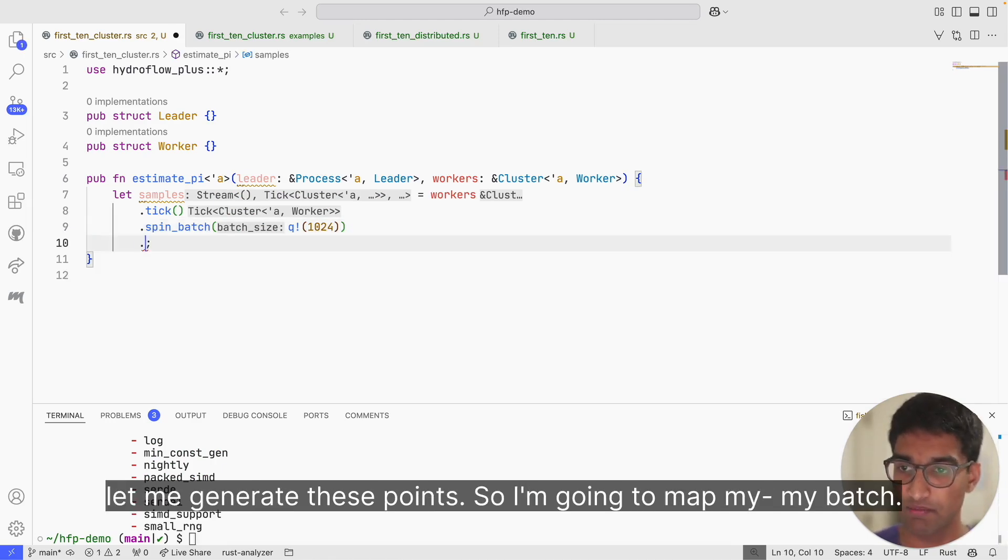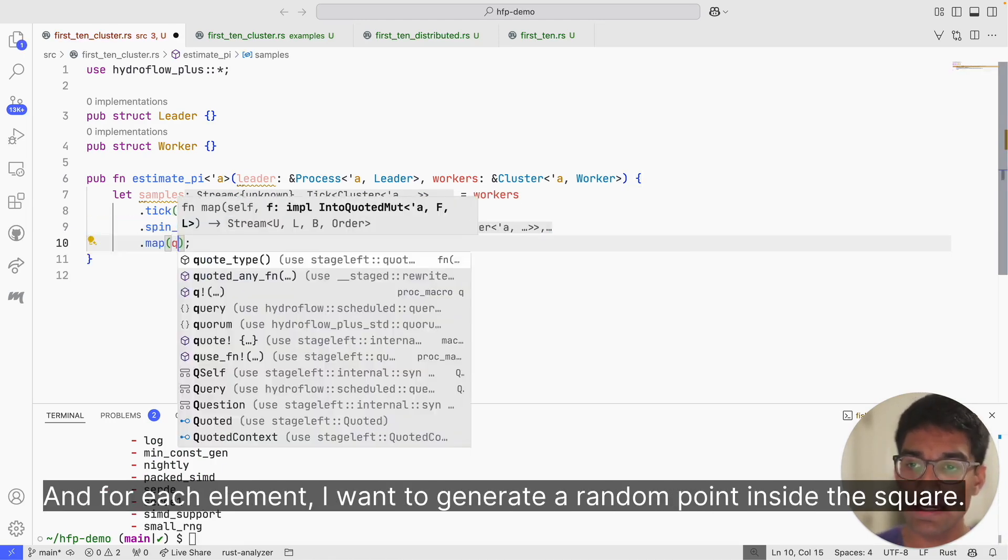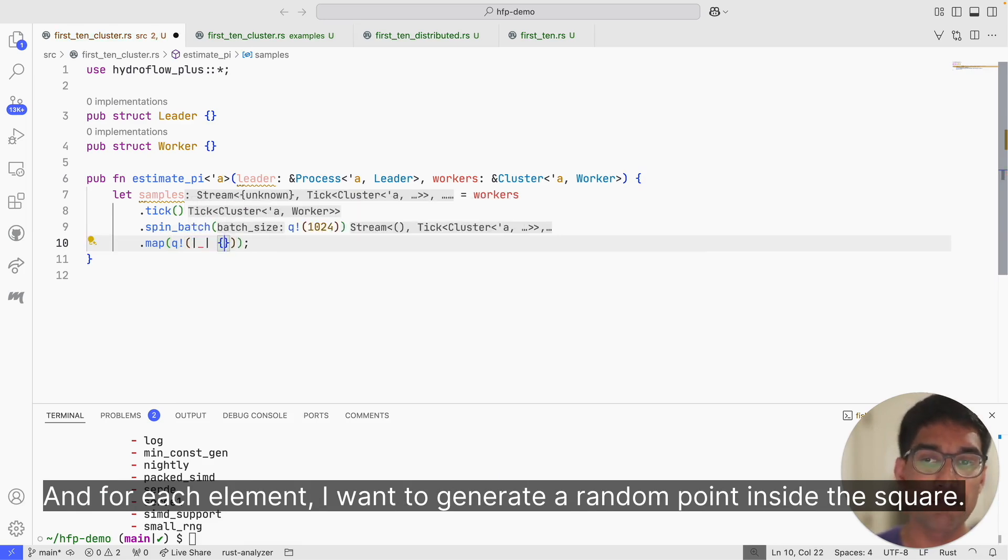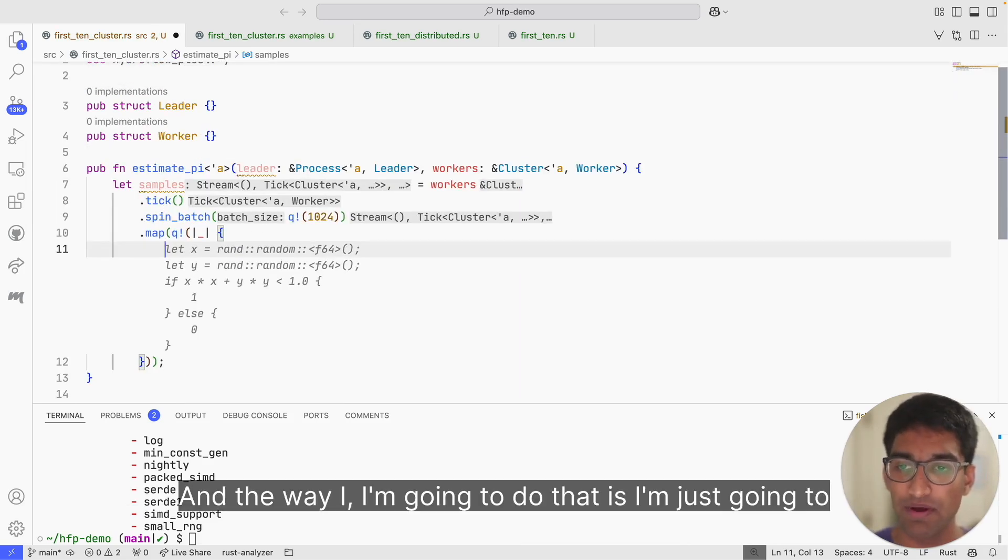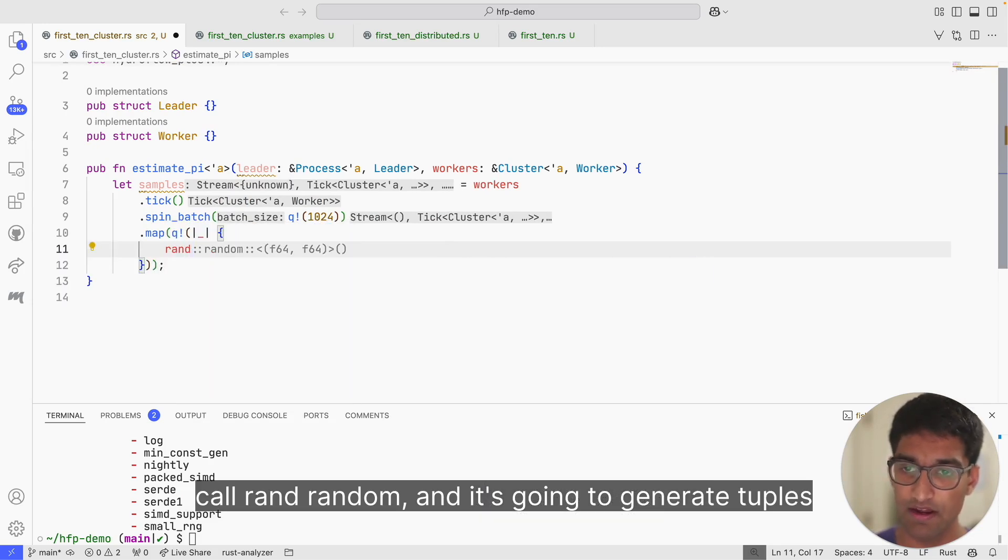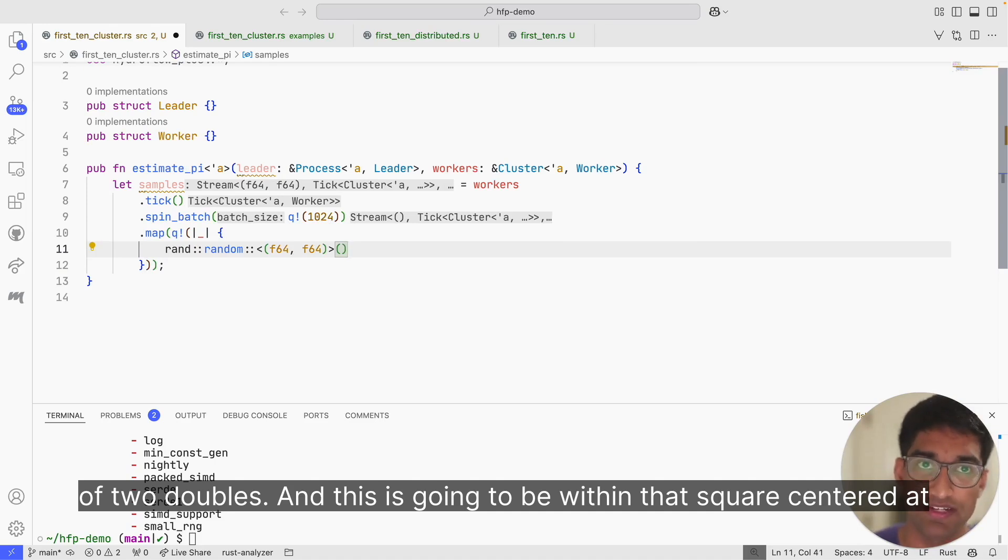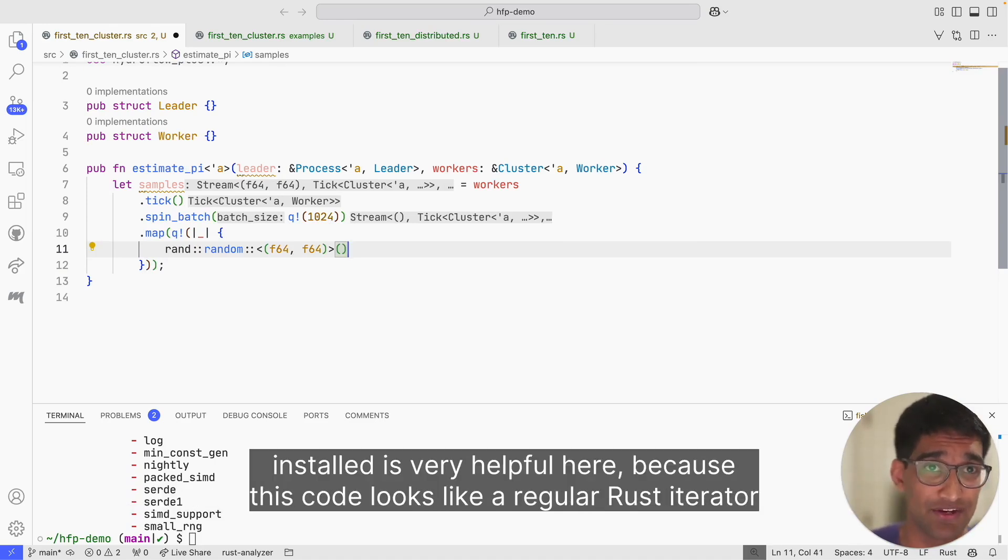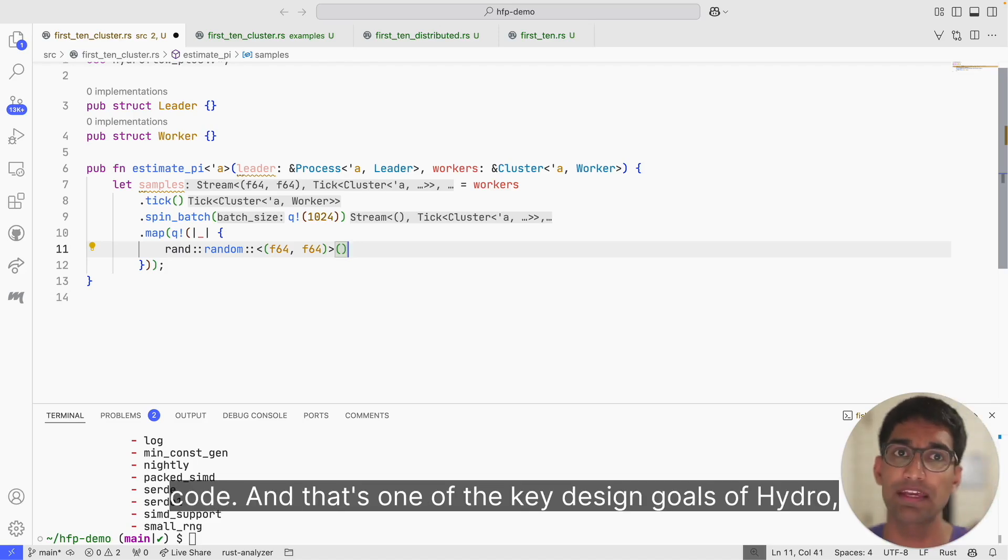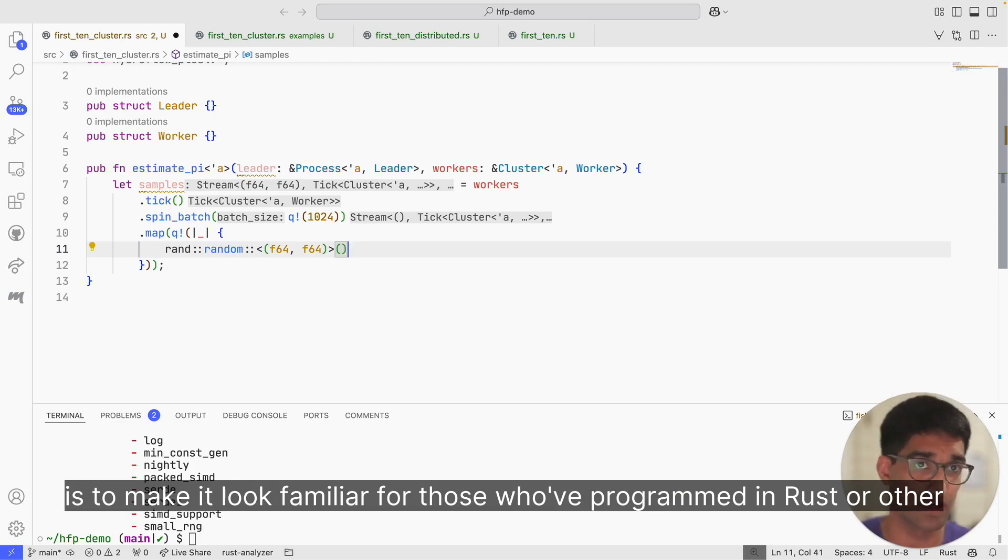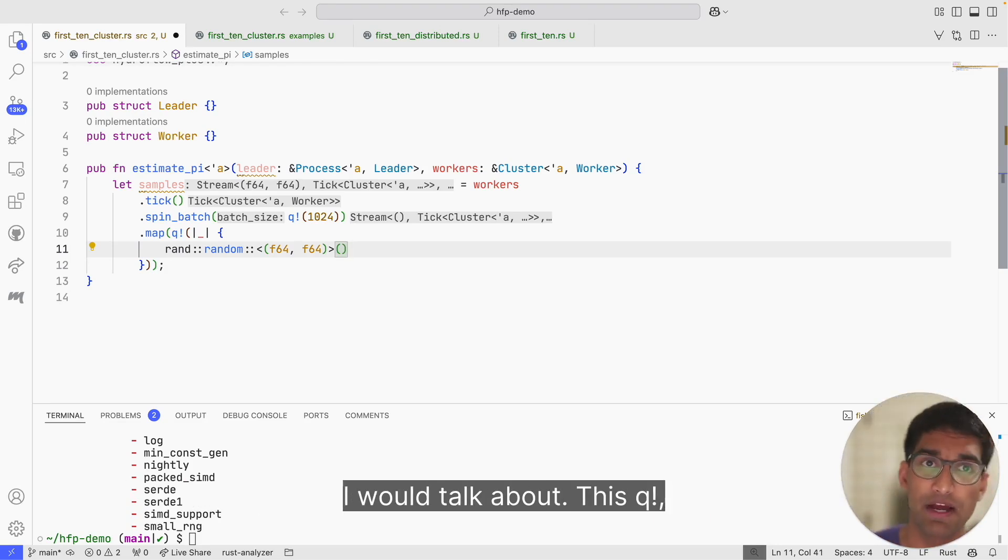Now let me generate these points. I'm going to map my batch. For each element, I want to generate a random point inside the square. The way I'm going to do that is I'm just going to call rand random, and it's going to generate tuples of two doubles. This is going to be within that square centered at the origin.